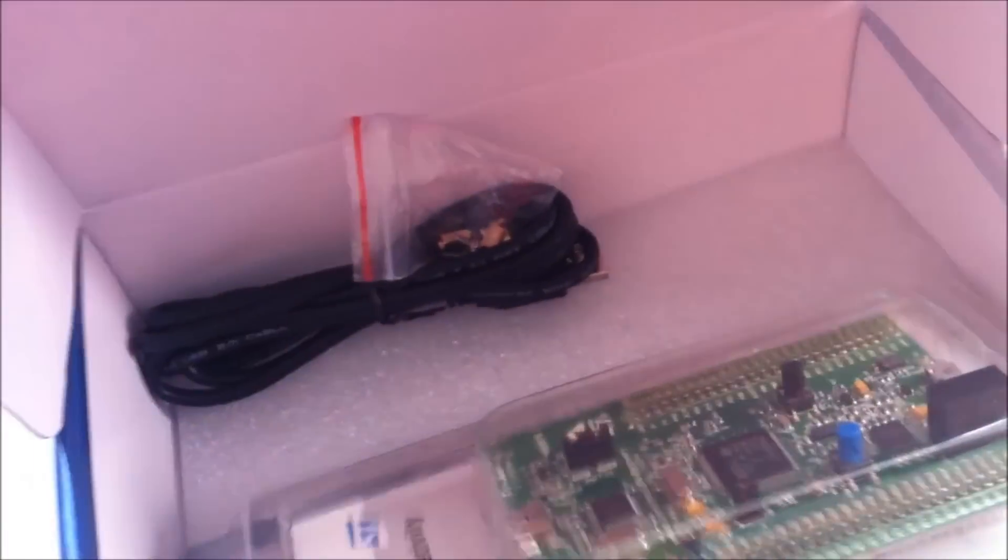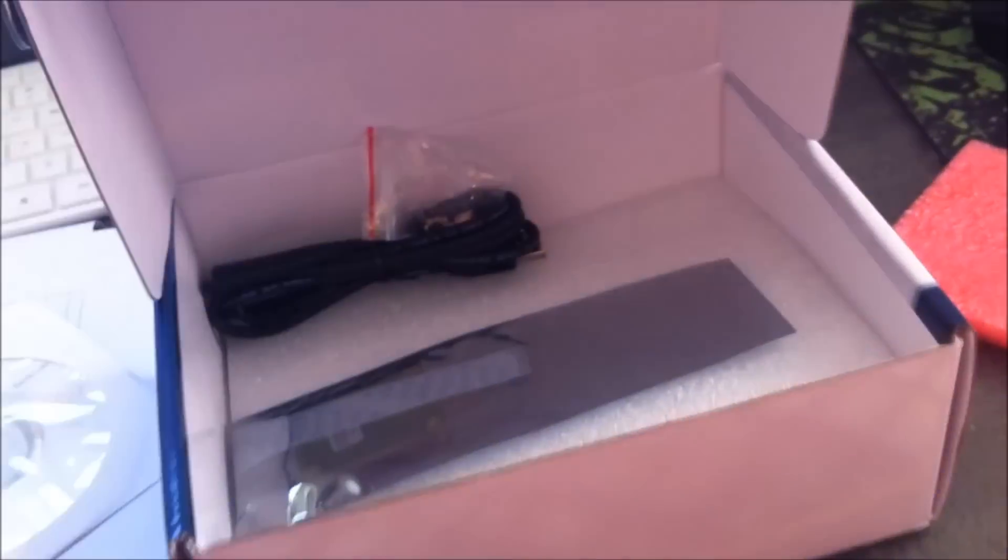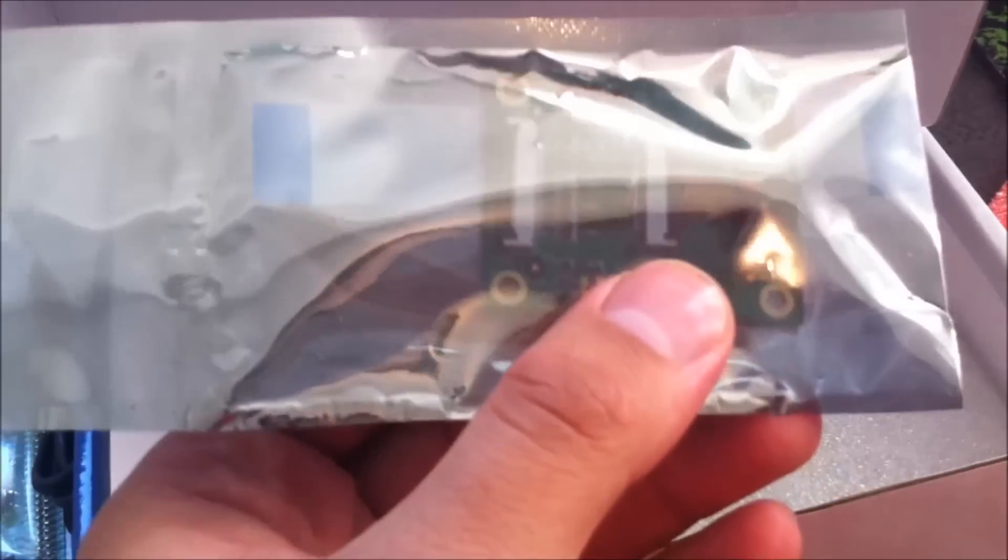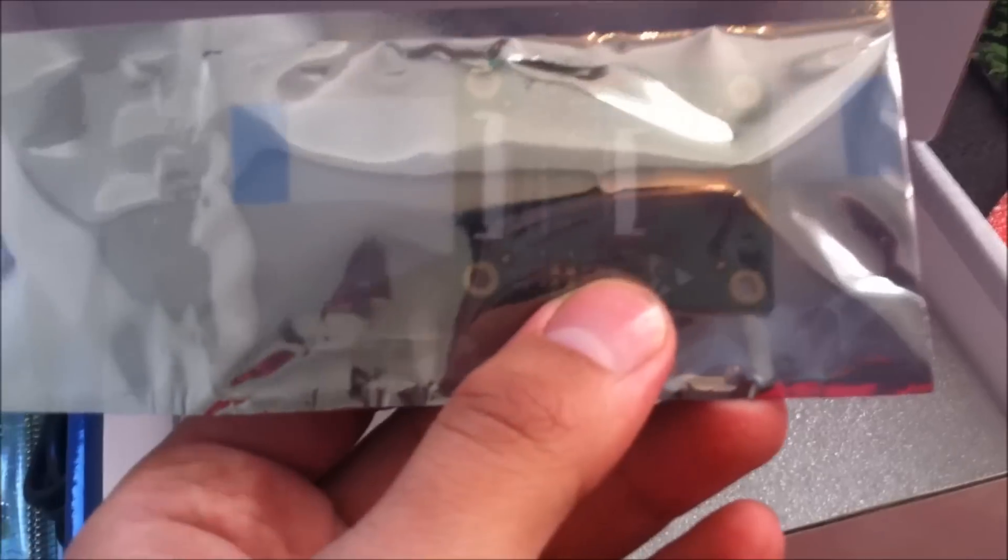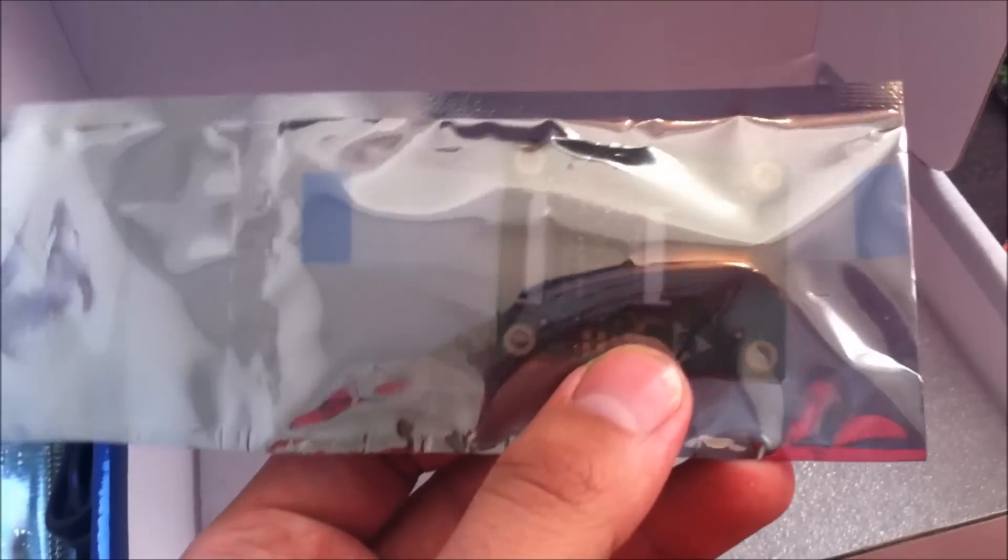We have the screws, USB cable, the camera 1.3 megapixel, and here we have the main board.